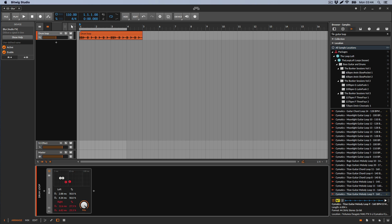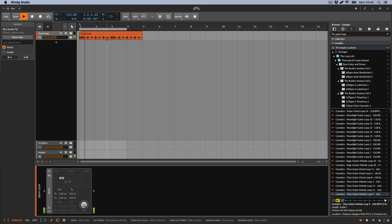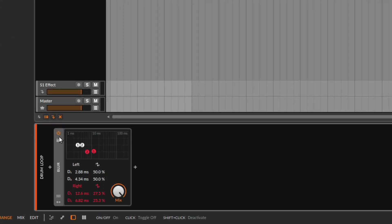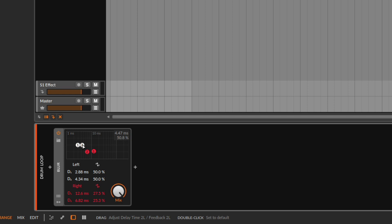Setting the left with a very short delay time and a difference to the right — that's basically what the Blur does. If we look at the Blur at the bottom, we can see that we have two channels on the left and two on the right. The ones on the left are white and the ones on the right are red. You can see this arrow going left and then right.